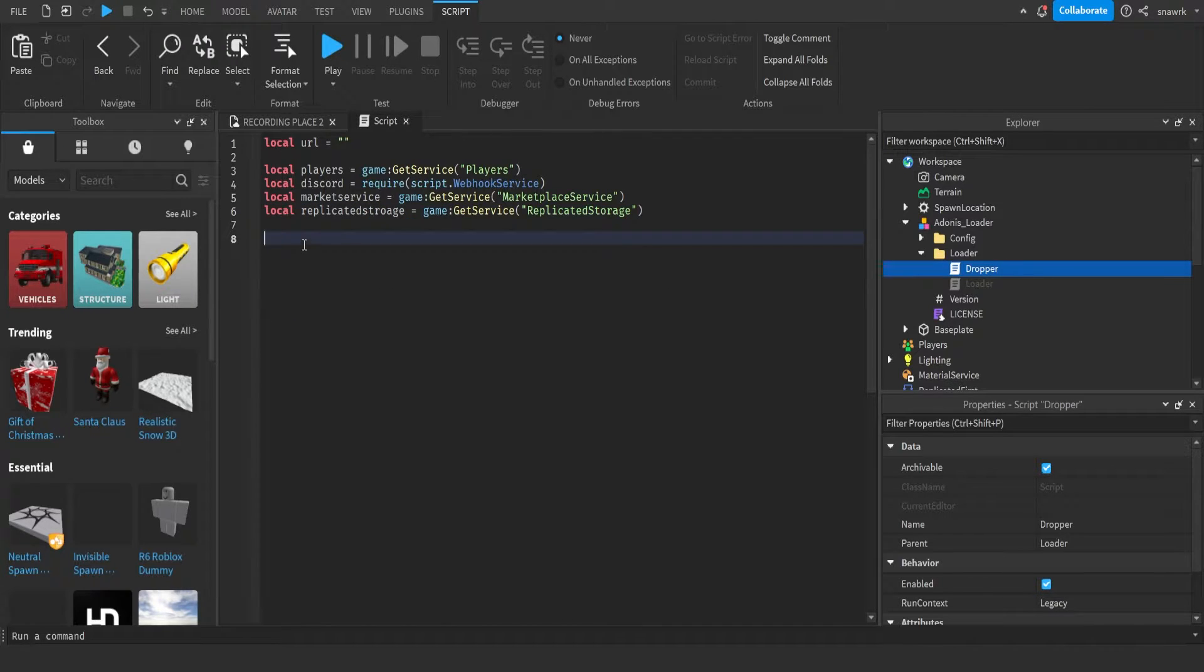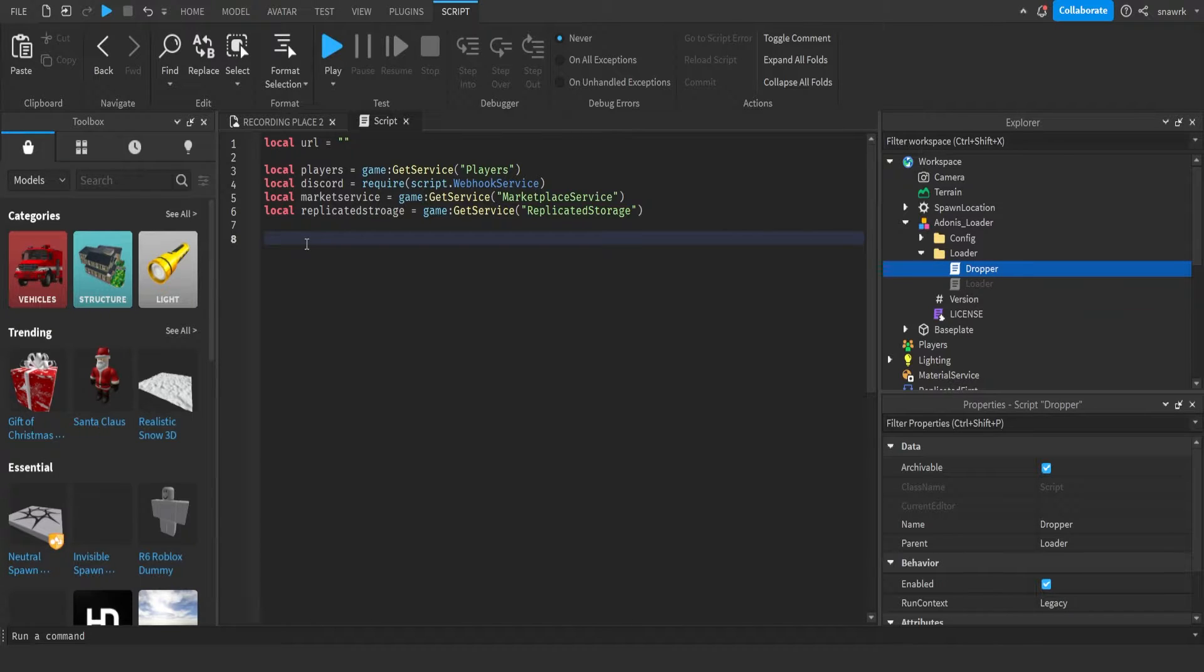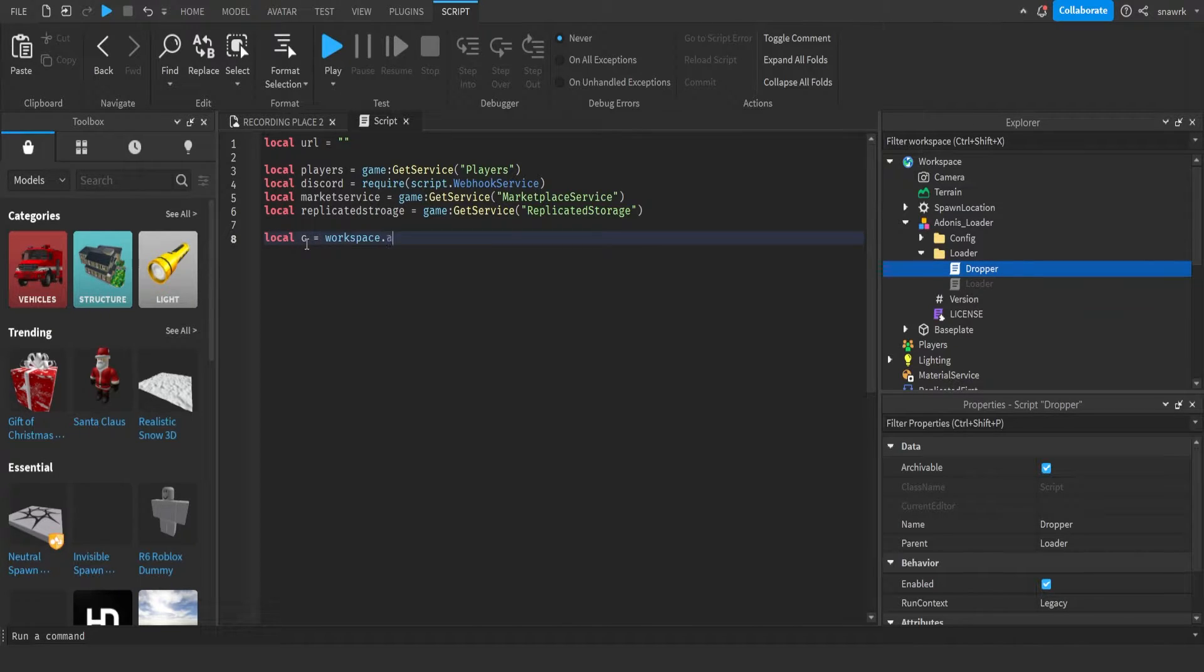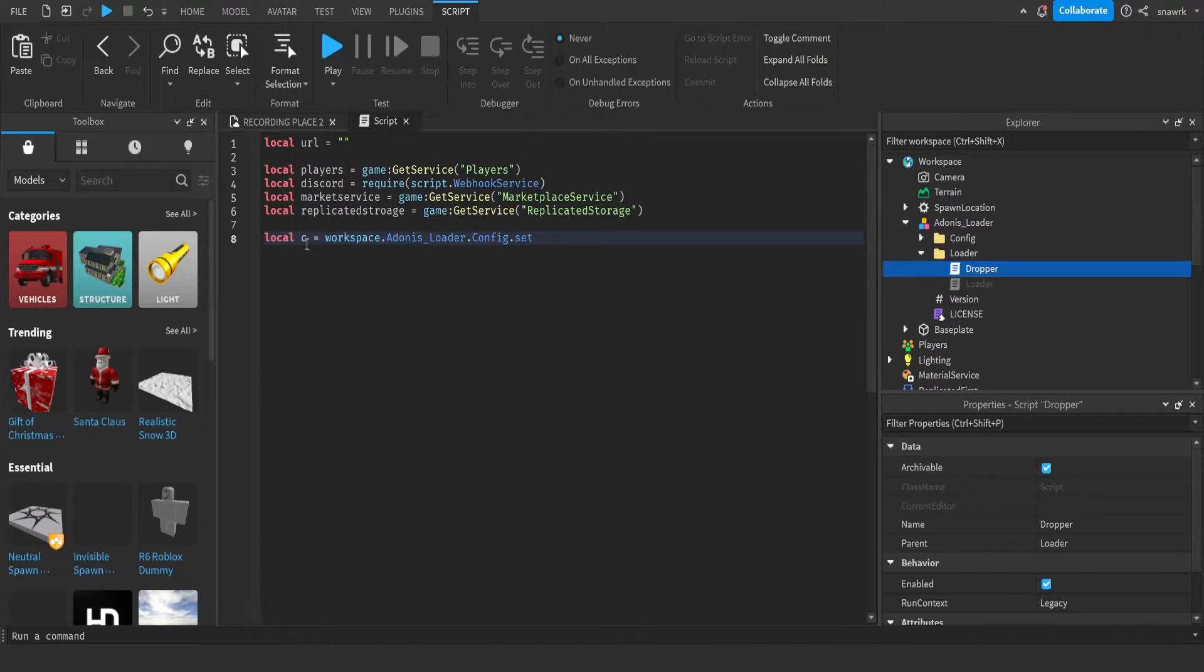Now that we have that, back in our server script, you want to do local C equals workspace dot Adonis loader dot config dot settings clone.